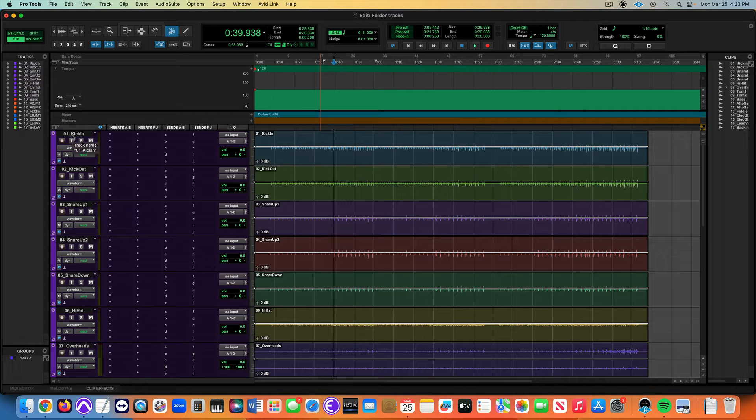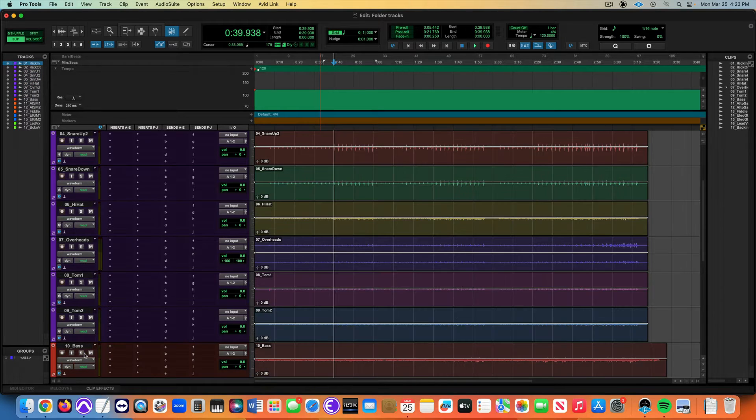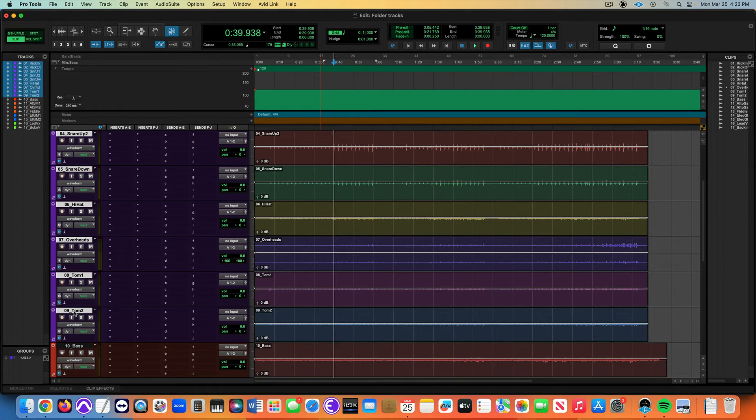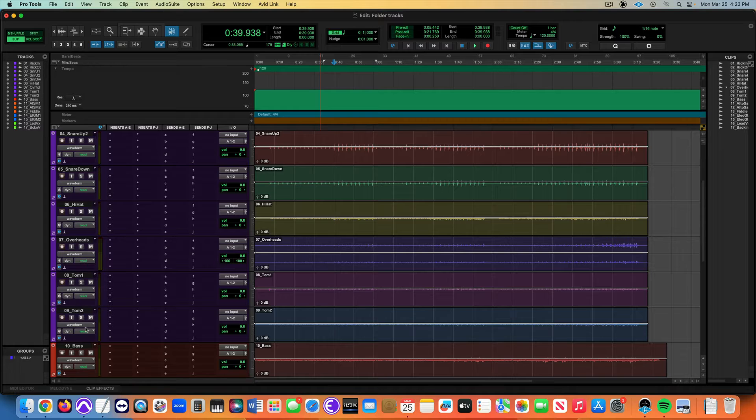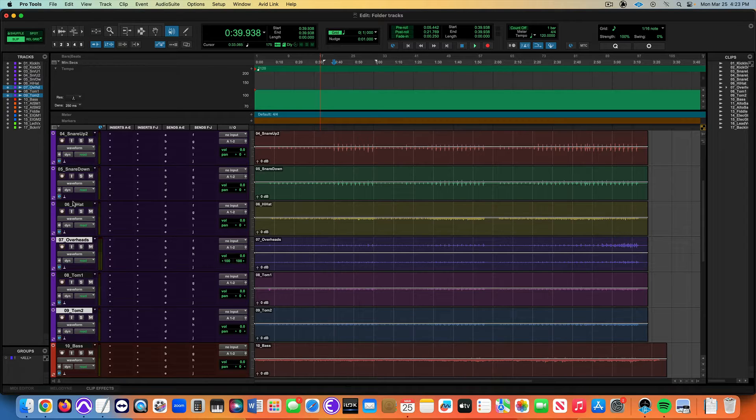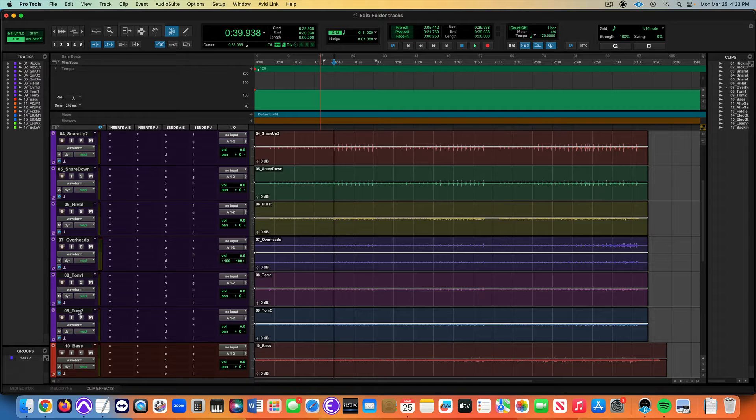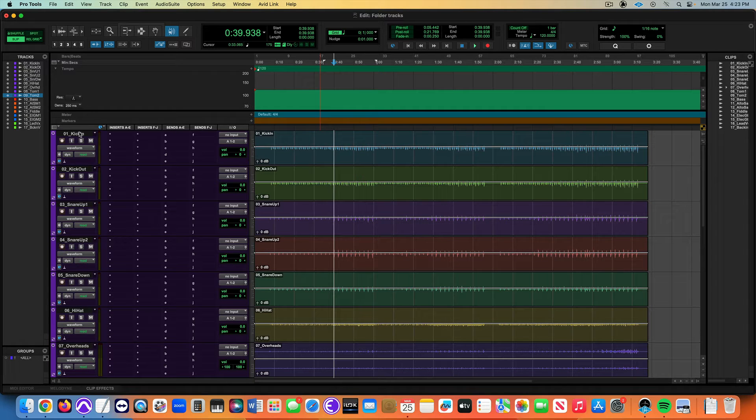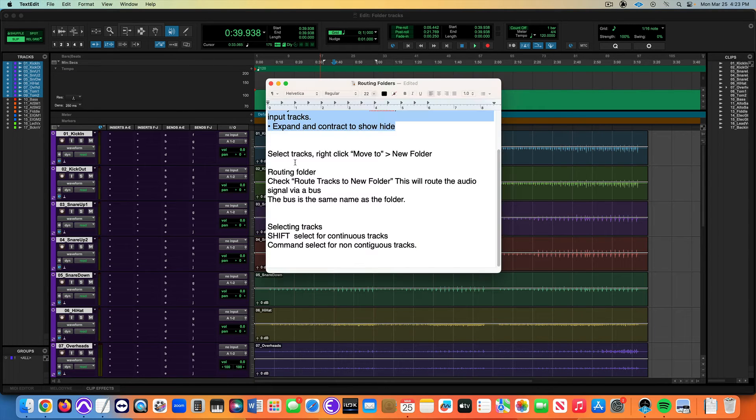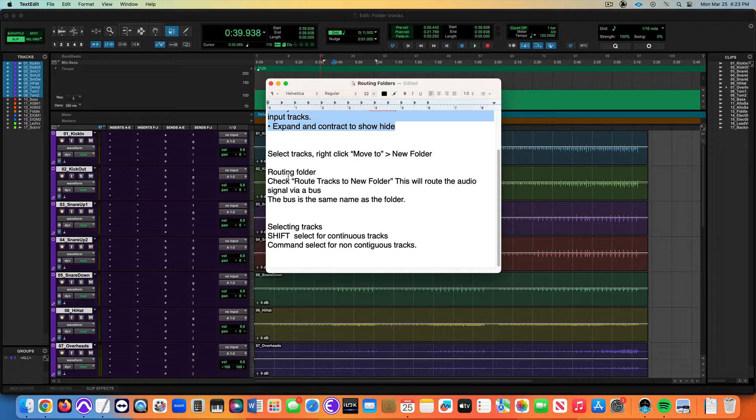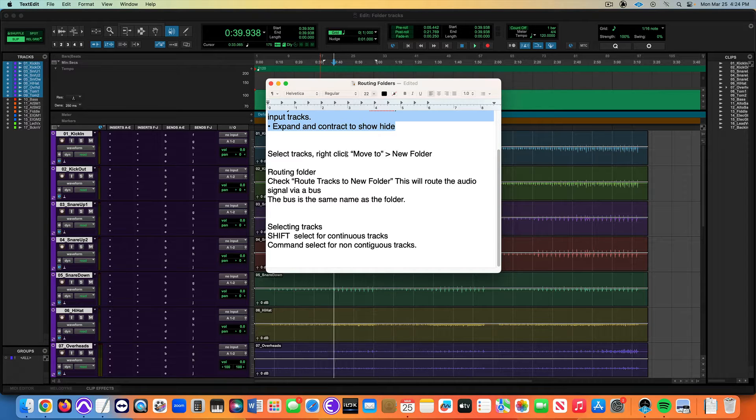I'm going to shift select this entire range of tracks. That's a contiguous selection with the shift selection. To contrast that, here's a non-contiguous selection: I wanted every other one, that's with command. But in this case I want to do shift select.